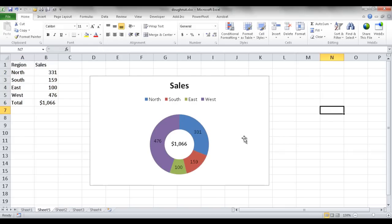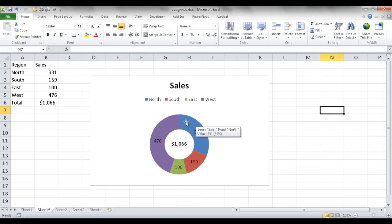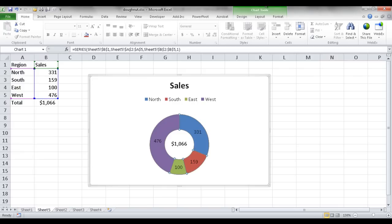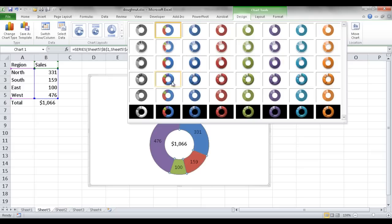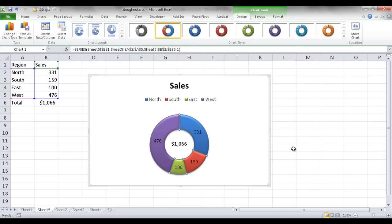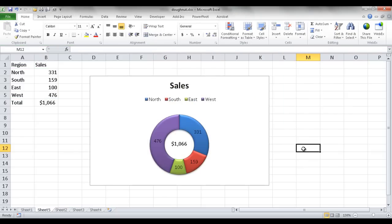I'll add data labels on the rest of the donut slices by right-clicking and selecting Add Data Labels, which adds labels for each region. That's the basic donut chart. If you want to make it a little prettier, go under Design and under the Chart Styles group I like to add a 3D-ish effect there — it makes it look kind of nice. So that's the first example.